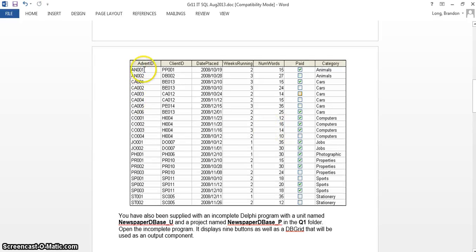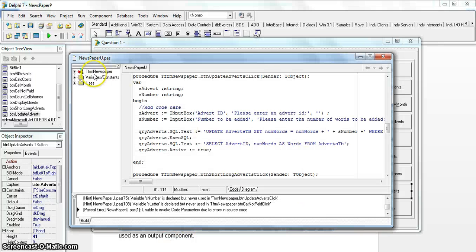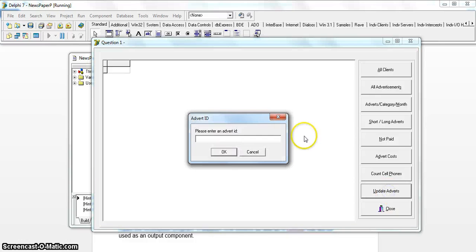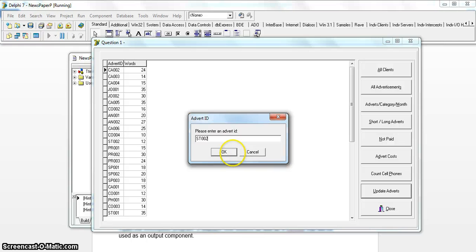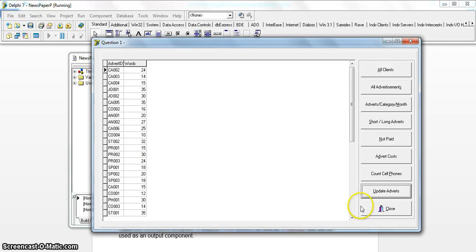Before running, let's check the data: AN001 currently has 15 words. Let's run the update - we enter advert AN001 and add 5. AN001 is now 20. Let's test another: ST002 has 12 words. If we update it by 20, it should become 32. We enter ST002 and update by 20 - it takes 12, adds 20, and the new number of words is 32. It's working correctly.